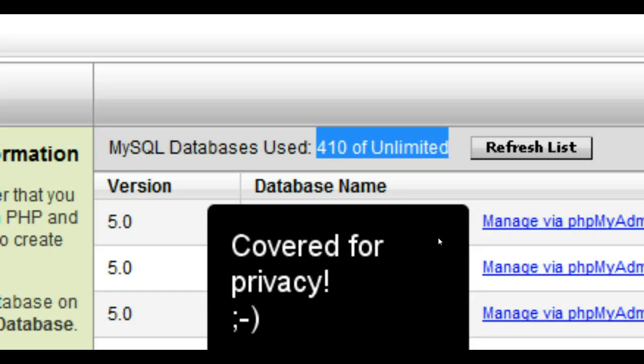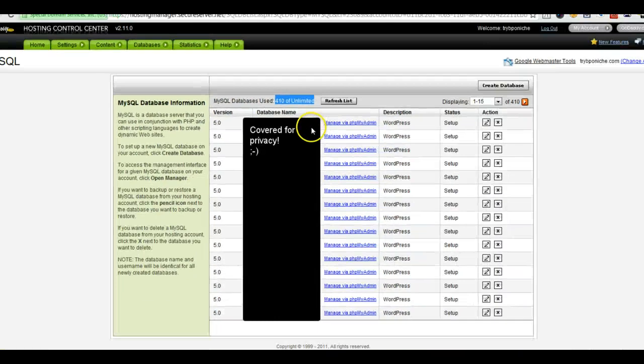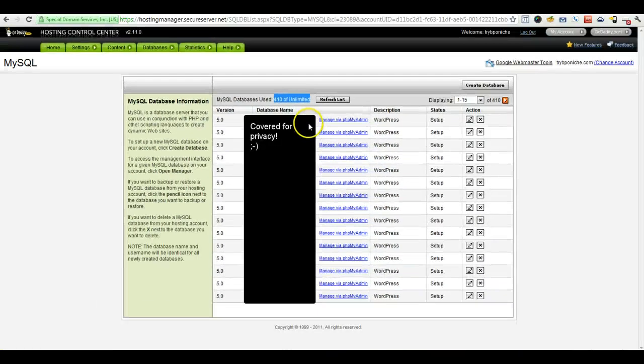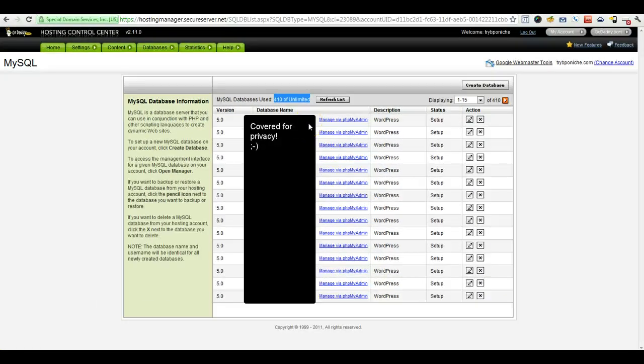GoDaddy unfortunately doesn't give you a search ability to look for a particular database. You have to go through each page manually. In this case, I'm just looking for AdSense flippers.